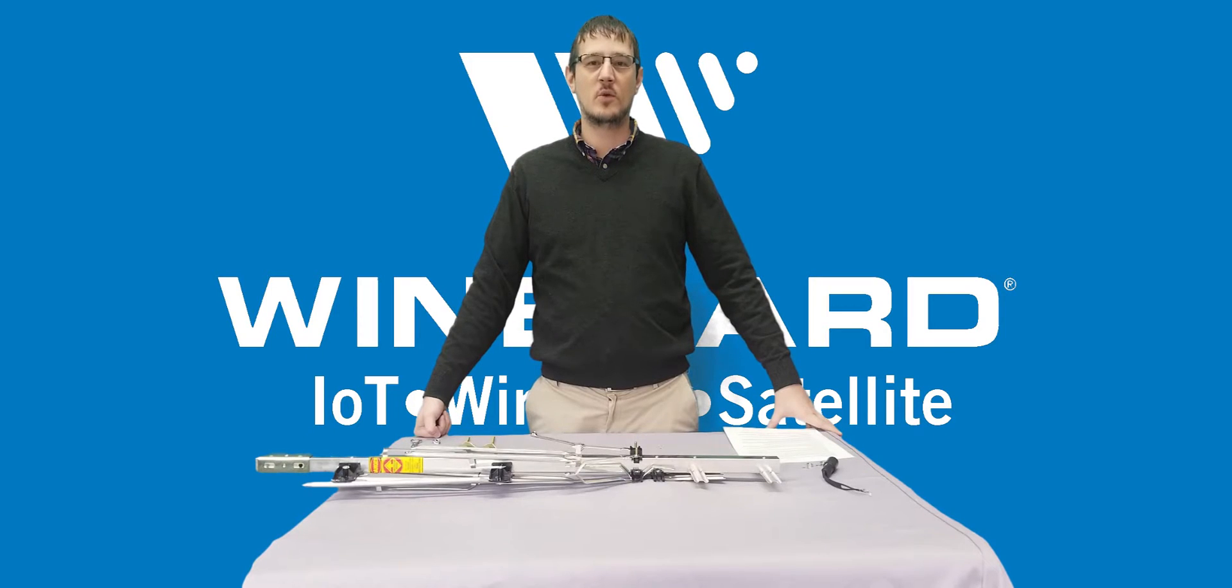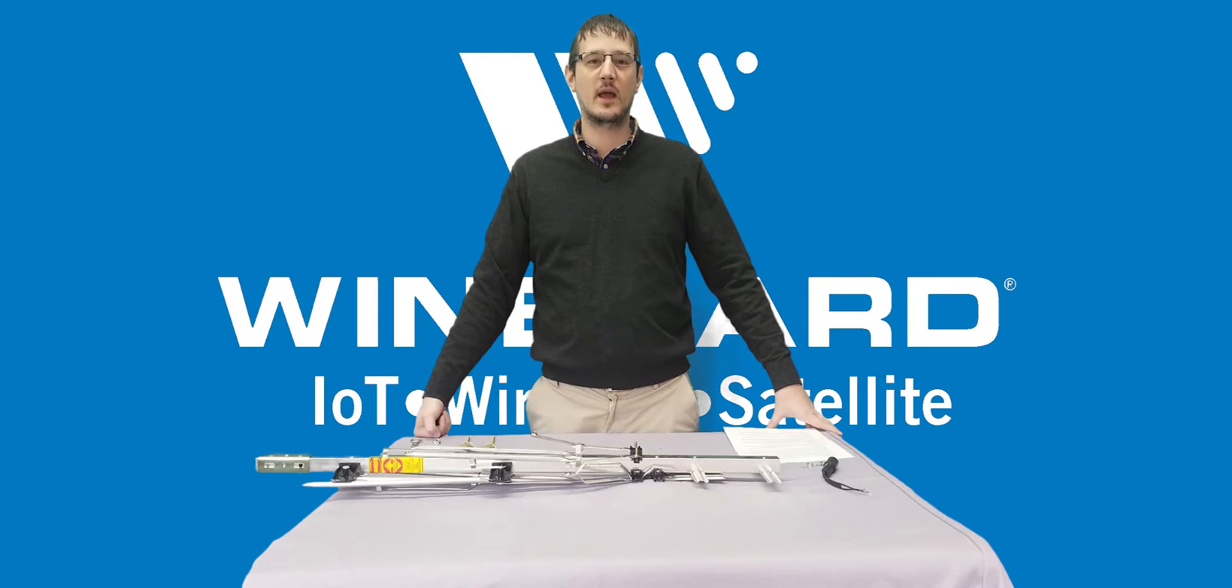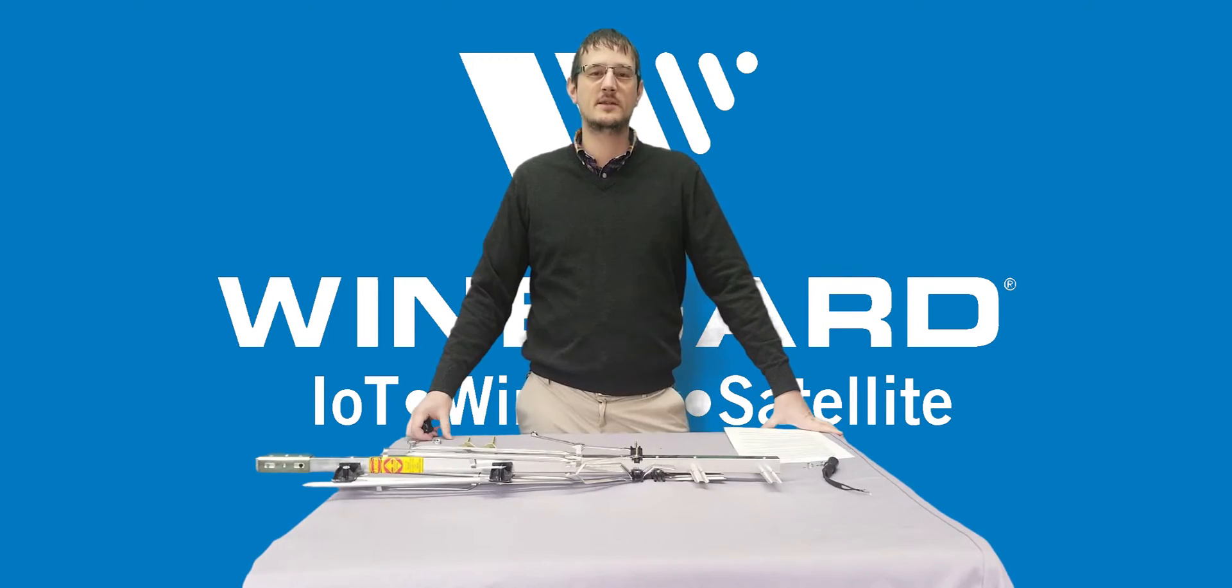Hi folks, Cole with Weingard. Today I'd like to introduce you to our new Yachty style antennas, the YA7000 and the YA7000C. Compact 70 mile range antennas.